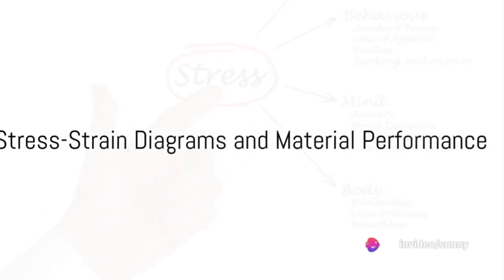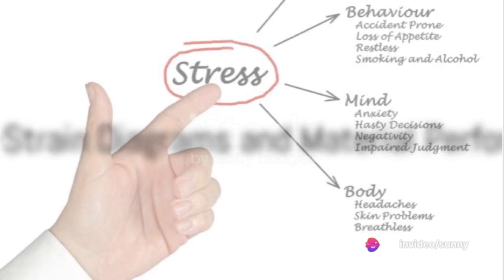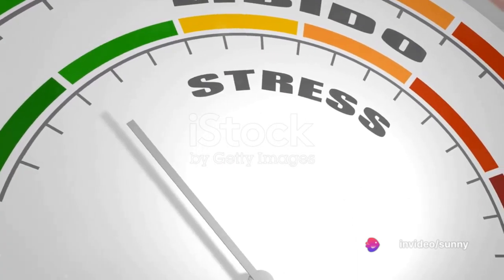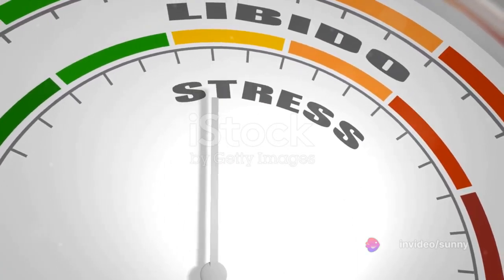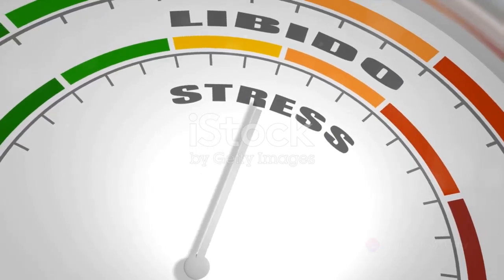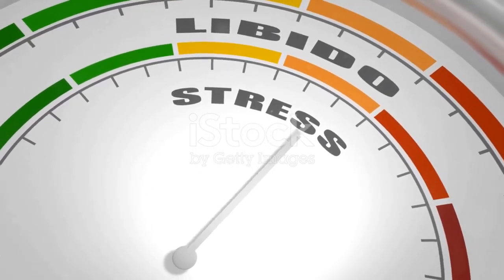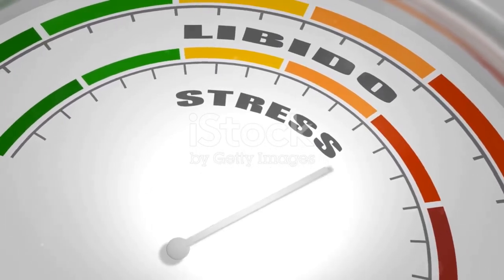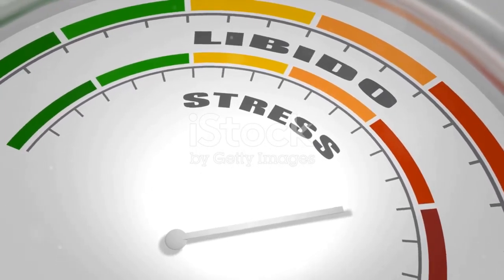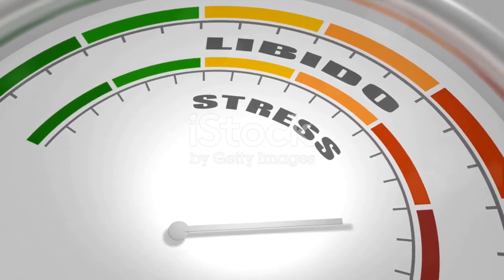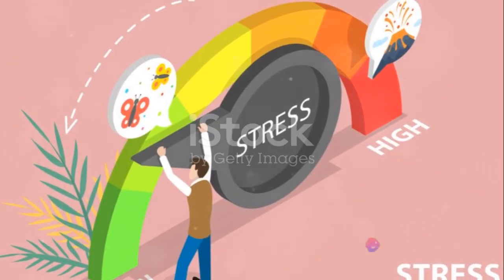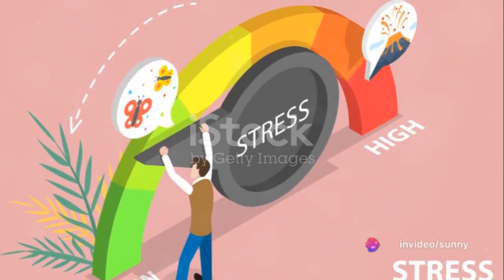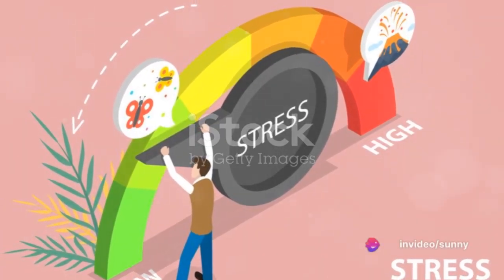Once we comprehend the material, we then delve into stress-strain diagrams. These are essentially the report cards of materials, assessing their performance under different loads. They provide critical information about a material's strength, ductility, and elasticity.